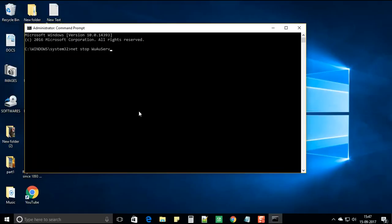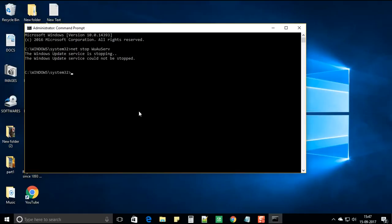hit enter. You can see the windows update service is stopping. And now it has been stopped.